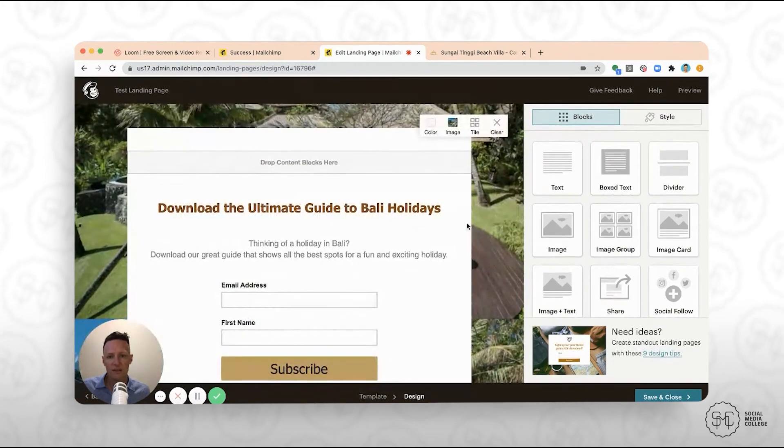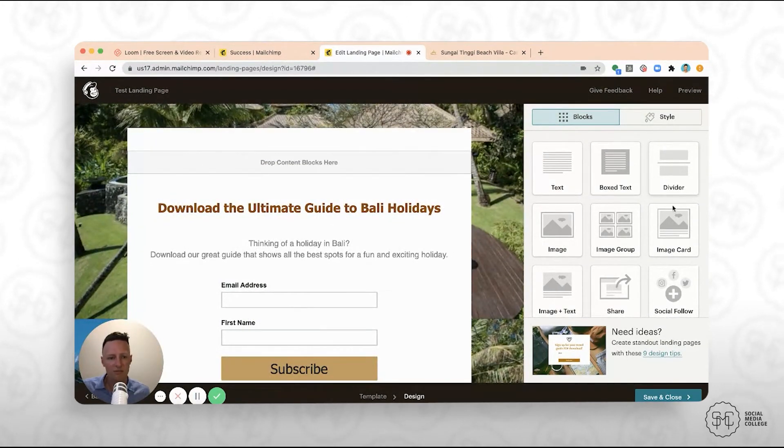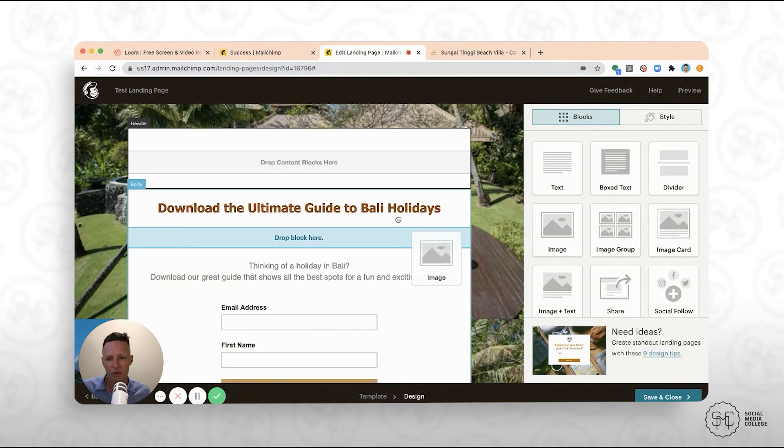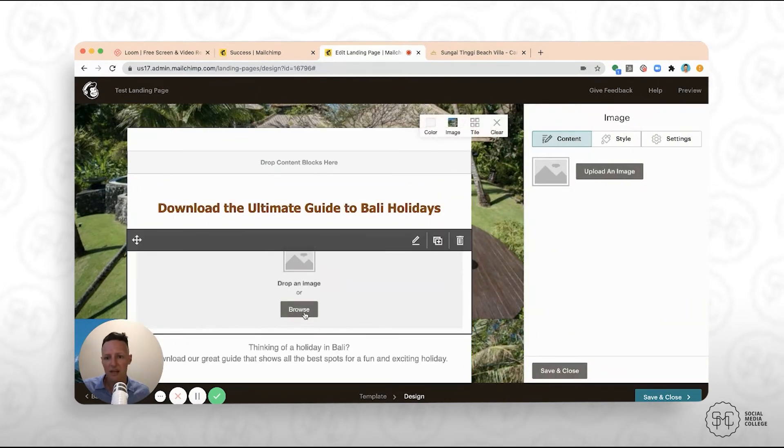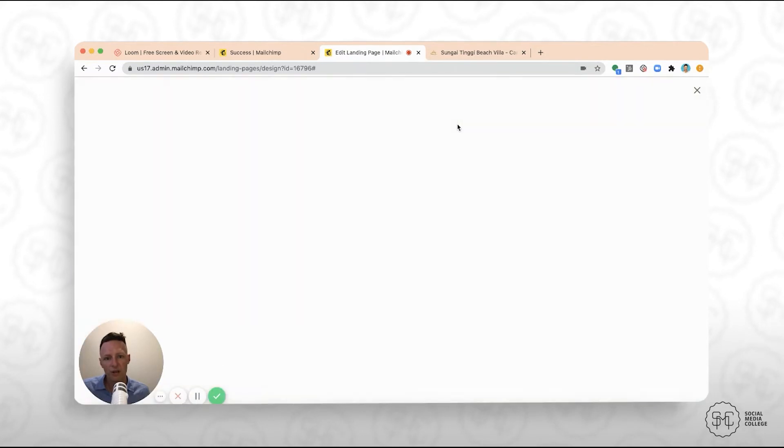Now, the other thing just to keep in mind is that there's lots of different features that you can drag in the top. So if you wanted to drag in another image here, you could. So maybe you actually go, well, this image isn't really working for me, so I would prefer not to use... Let's jump back in. I'd prefer not to use an image.